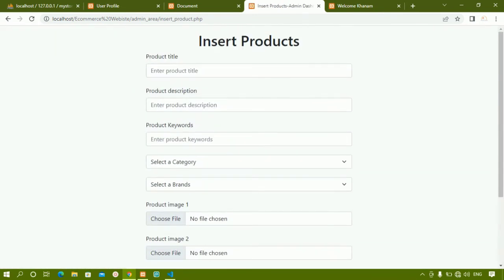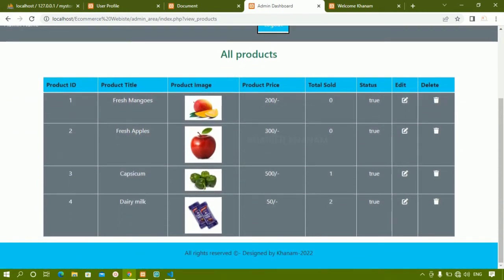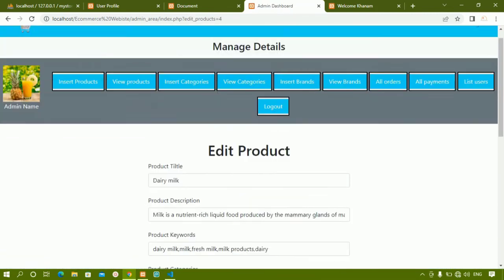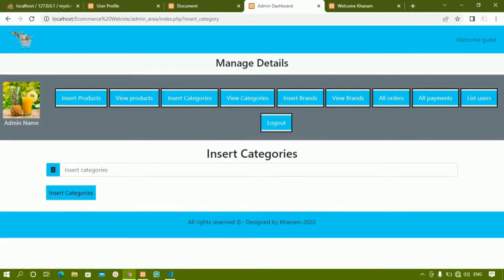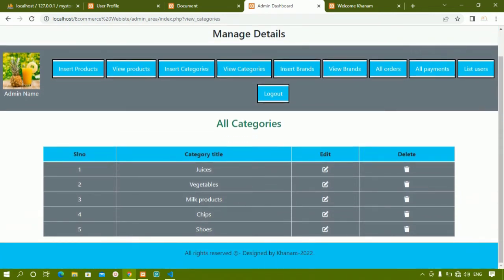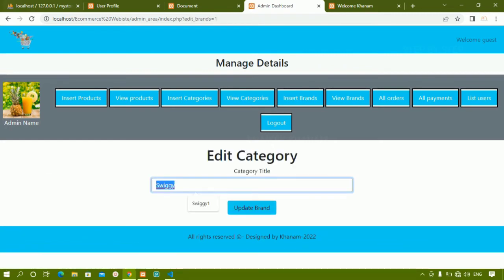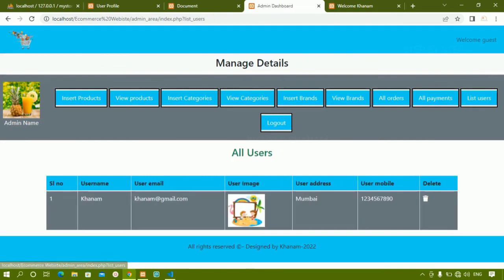This is how we display all the data. We have all orders, all payments, list users, and insert products. When I click on insert products I can insert products, and I can view all the products. Here you can see capsicum is sold one item total and Dairy Milk is sold twice. When I click on edit I can edit the products, and I can also delete them. I can also insert, view, edit, and delete categories and brands.